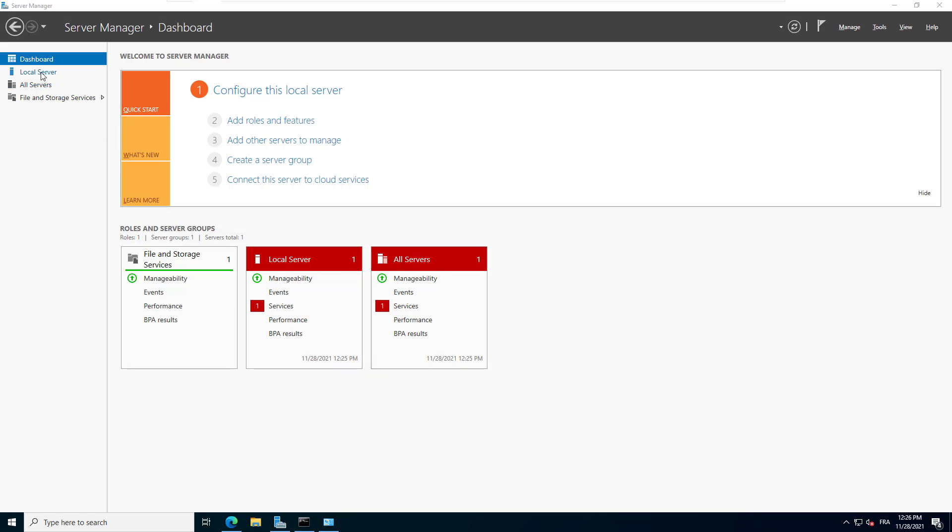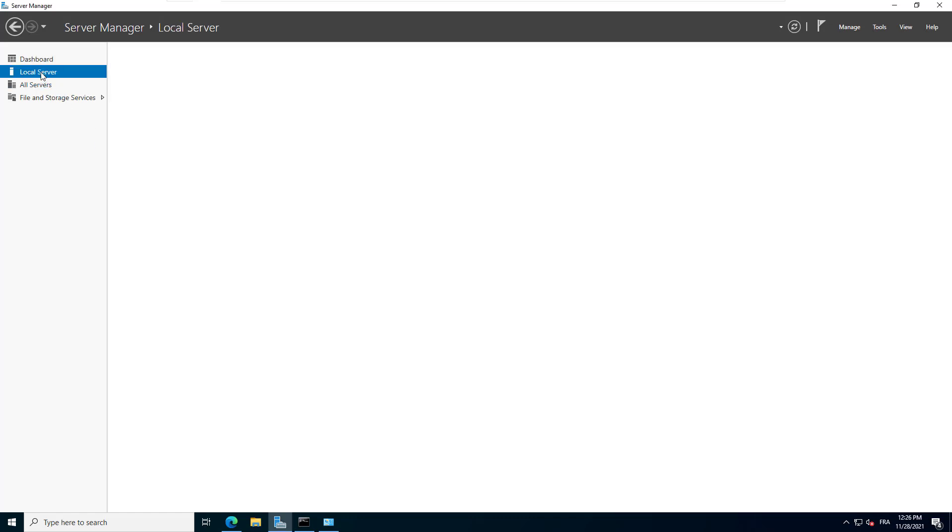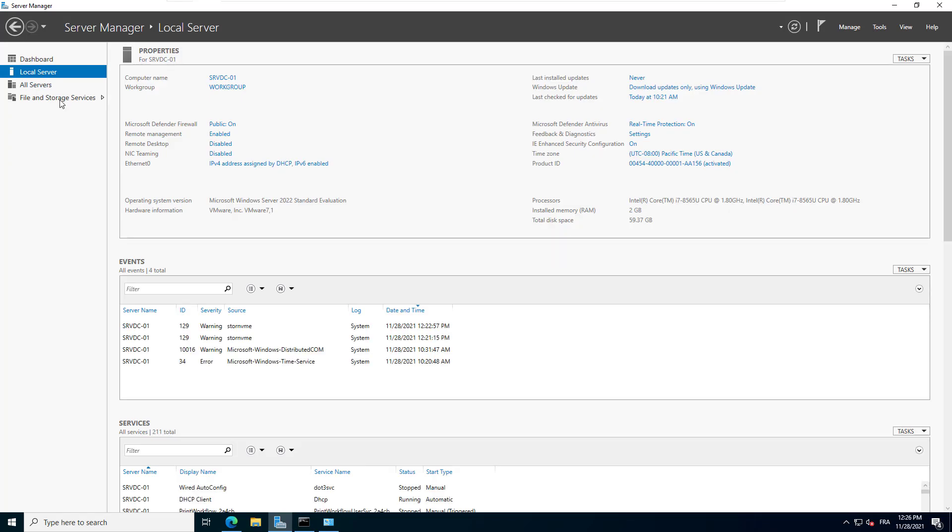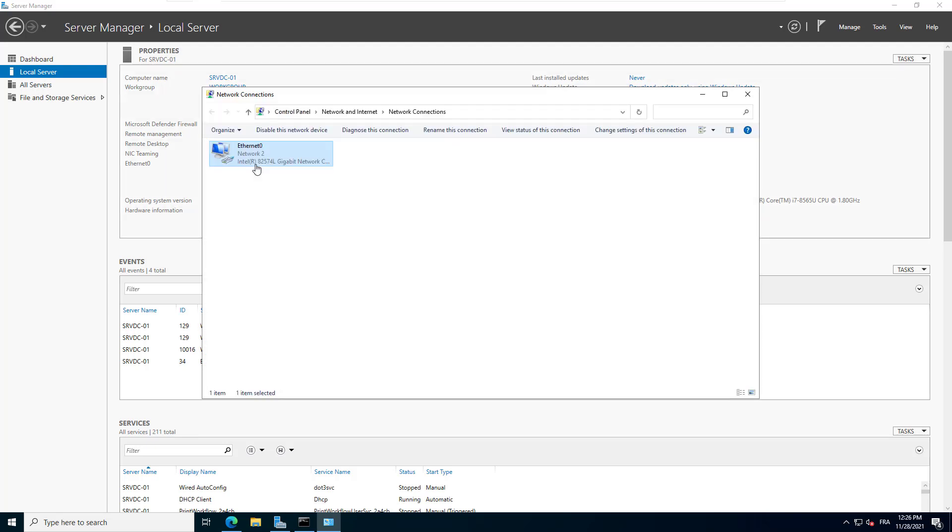On the Server Manager, click on Local Server. Then click on the hyperlink next to Ethernet 0 to display the network interface configuration.